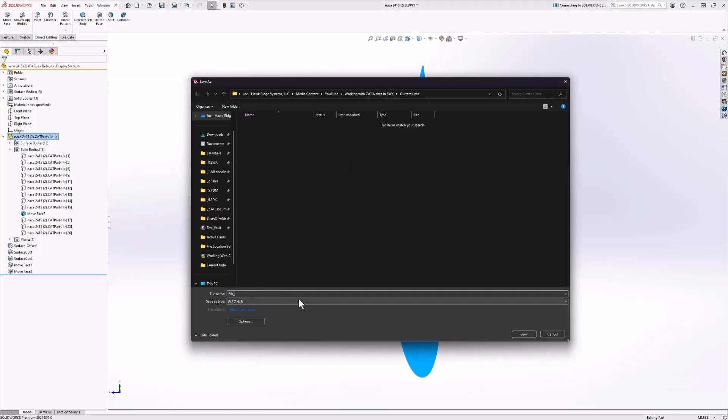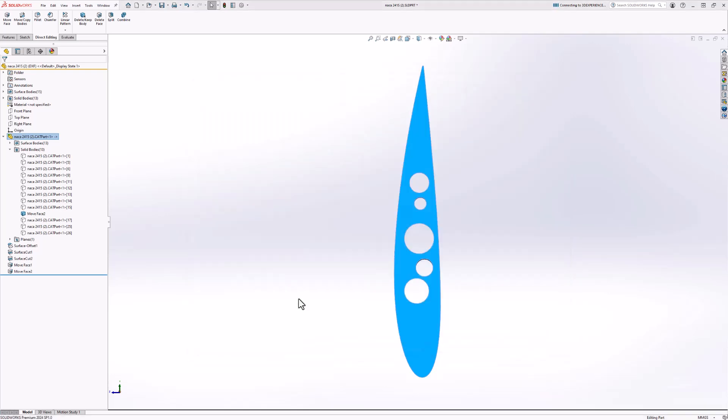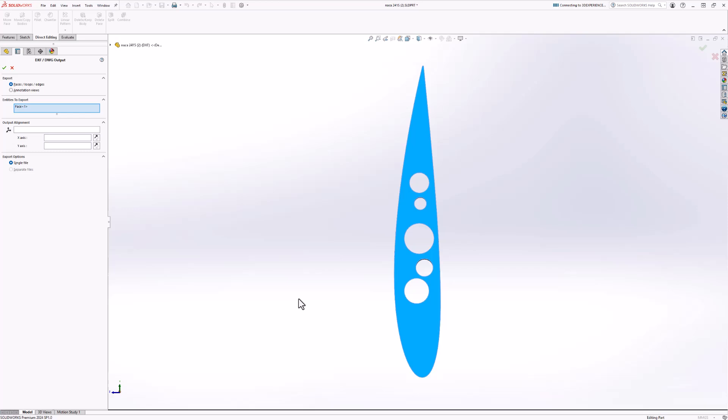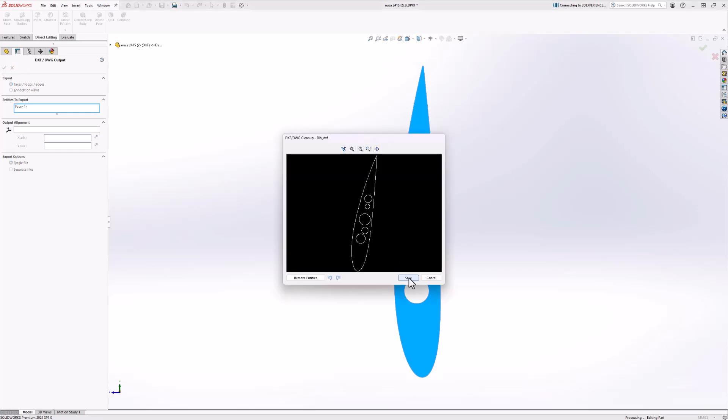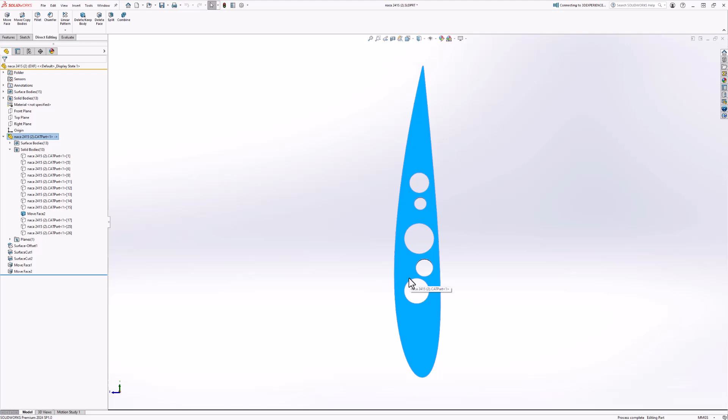Thank you so much for watching this video on working with CATIA data within SOLIDWORKS. For more information, please visit us at hawkridgecys.com.